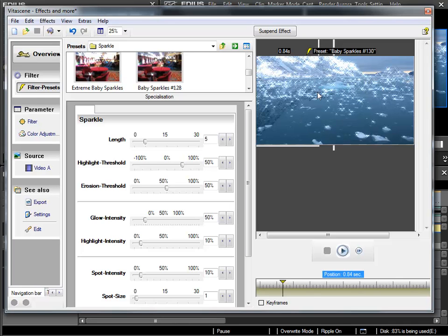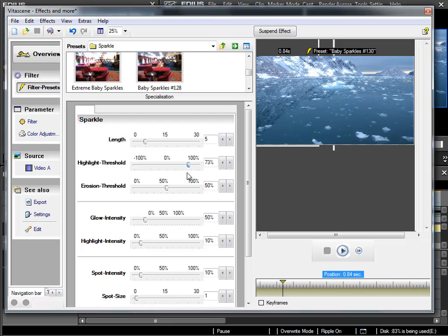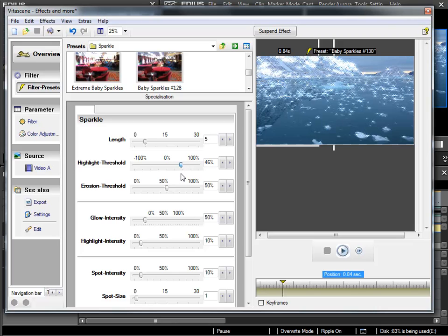Here, in the settings, I can adjust the threshold and with this, I can specify from what level of brightness the glitters will start being created. With that, you can optimize it a little bit to achieve the desired results.